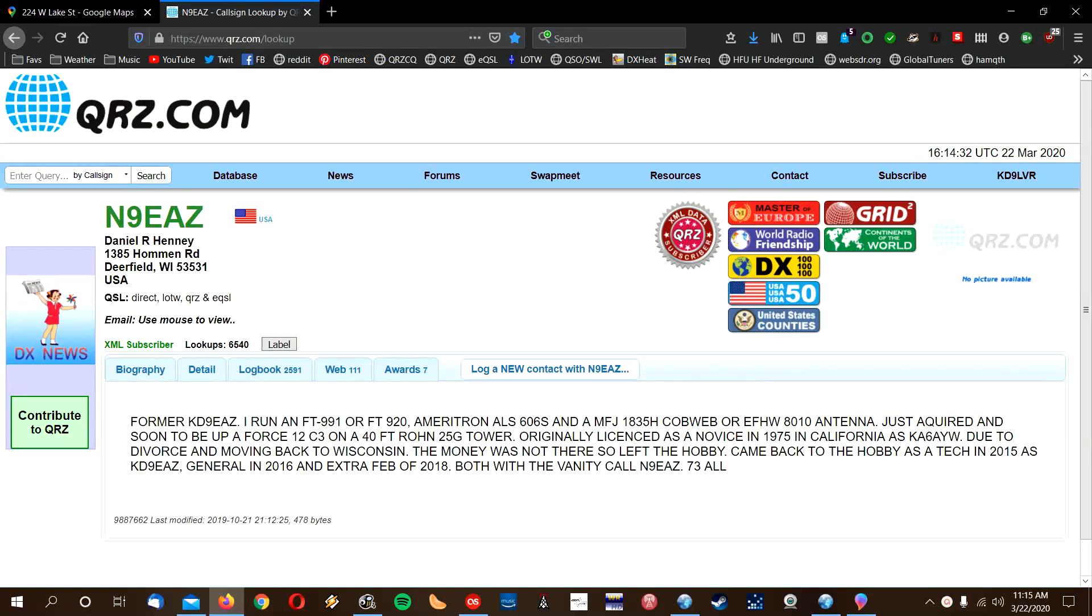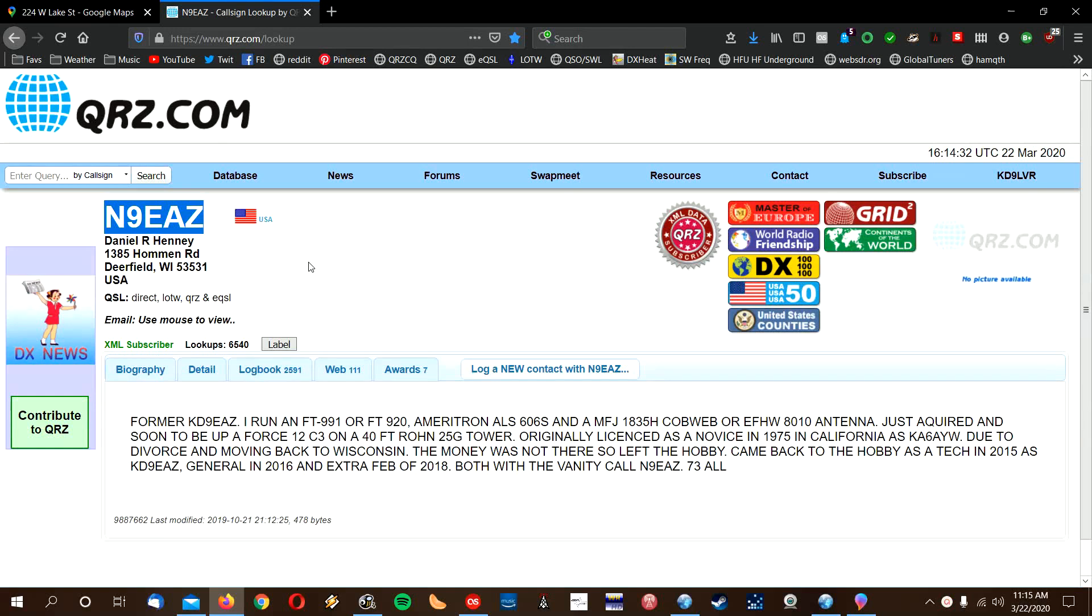But before I start with that, I want to say thank you to Daniel, N9EAZ. He gave me an idea last night while we were talking on the K9LUK repeater on what to do with my antenna.